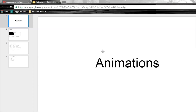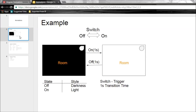Welcome back everyone to tutorial number 39. In this video we are going to start learning about animations in Angular 2. We all know what animations are and why they're used, so I'm going to dive right into explaining how animations are achieved in Angular 2. To make things simpler and help in understanding the concept, I'm also going to first explain an example that we can all relate to.